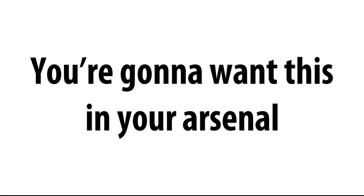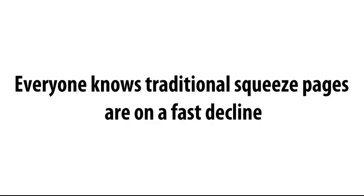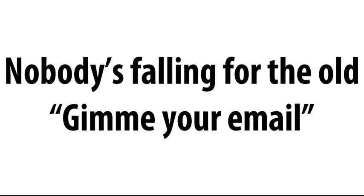So look, everyone knows traditional squeeze pages are on a fast decline, they just flat out aren't working anymore. You know that. As much as I hate to use the word dying, they really are dying, dude. I mean, let's be honest. Nobody's falling for the old, give me your email, and I'm going to send you my free book on how to pick up chicks at bus stops or whatever it is. That's done.